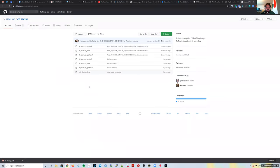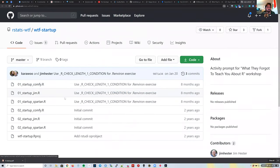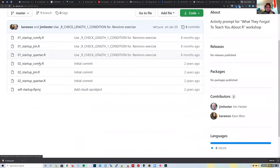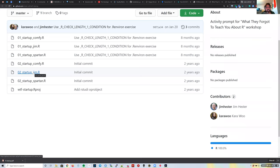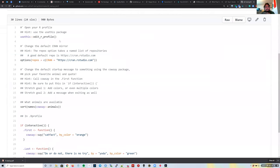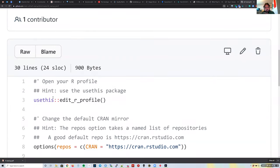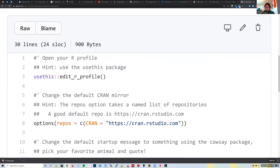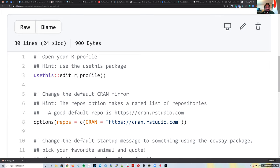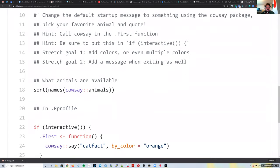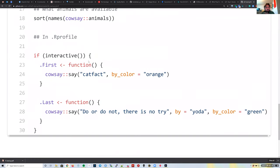Opening that in a new window, you can see the exercises. The one labeled '_Jim' contains the solution with comments. For example, it uses the `usethis` package, and there's a function called `edit_R_profile()` which makes it really easy to open your `.Rprofile` in RStudio and start editing. There's a similar function for editing `.Renviron`.